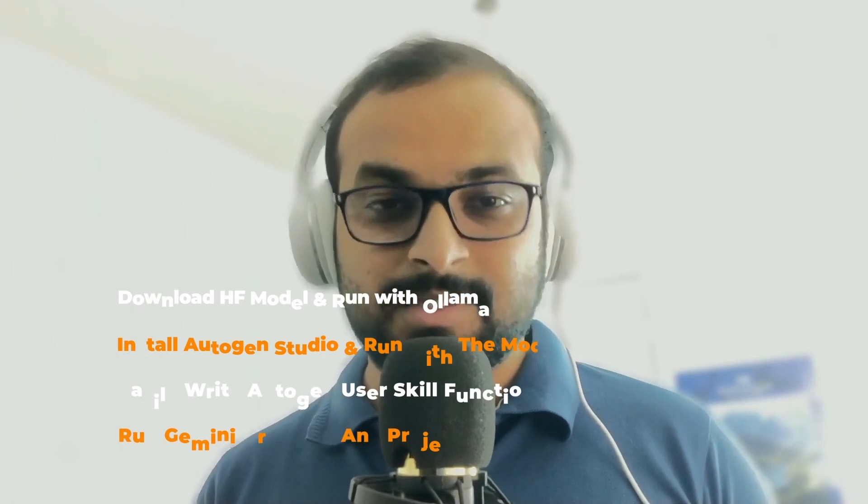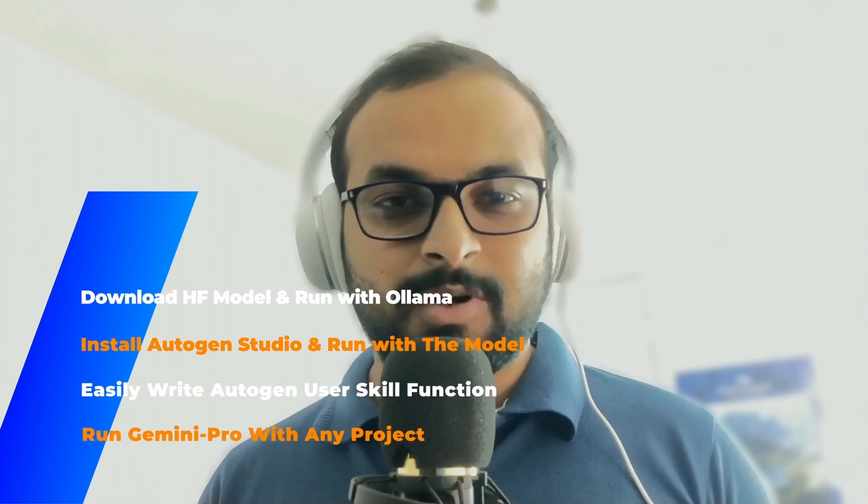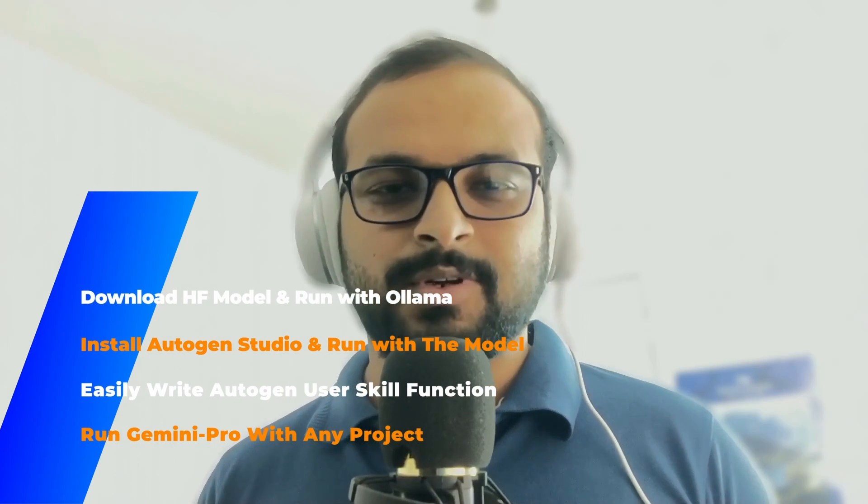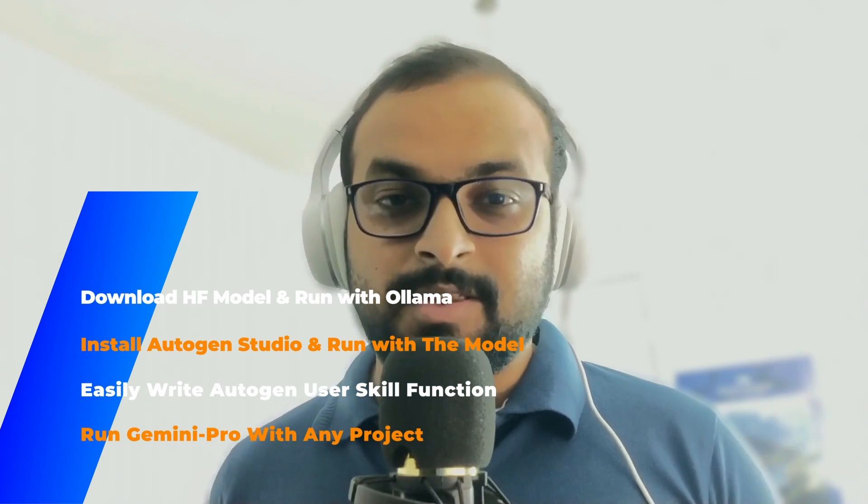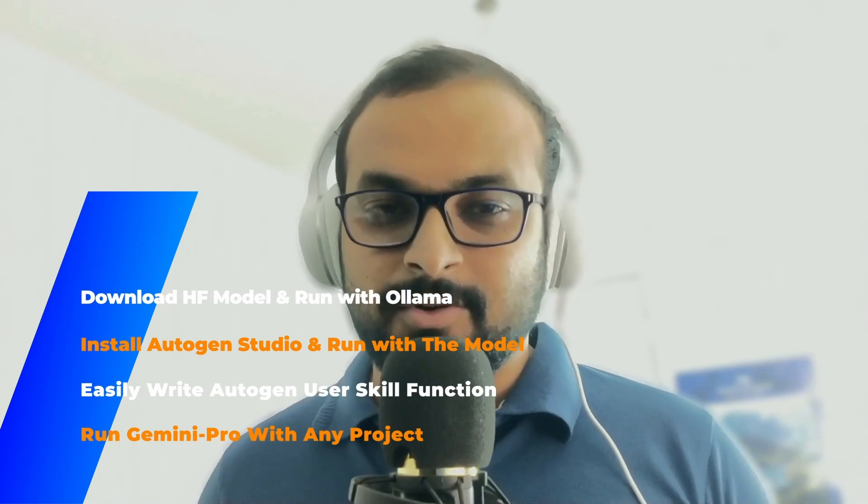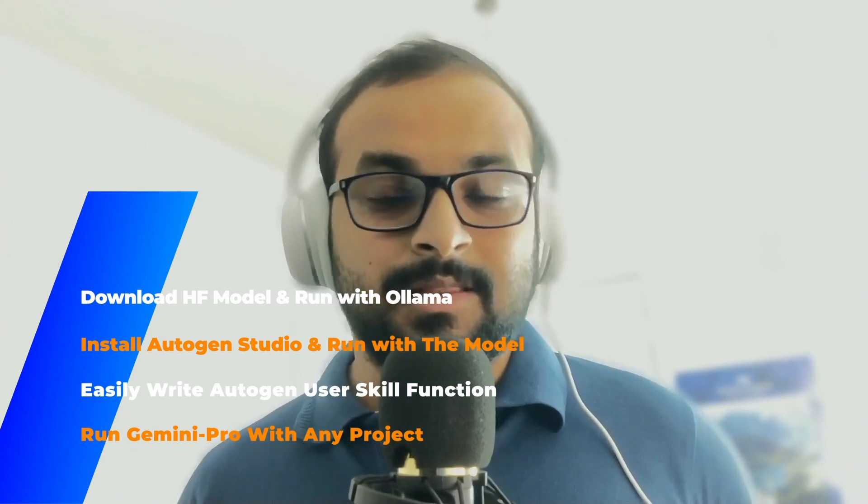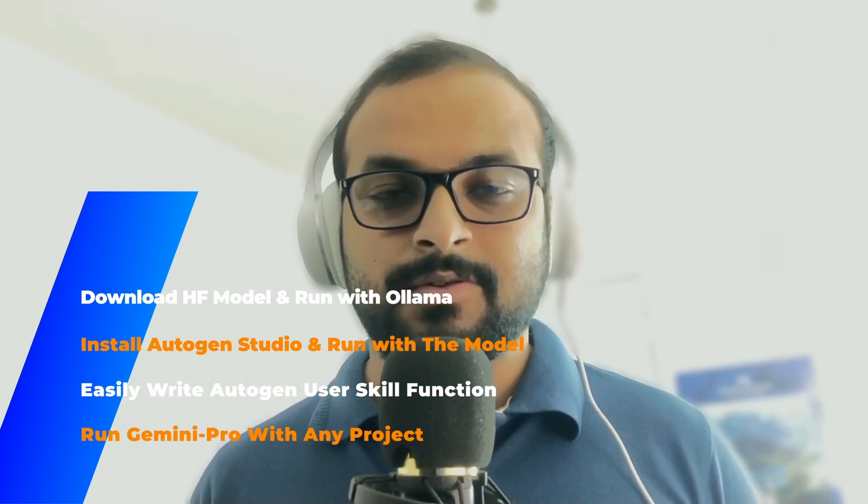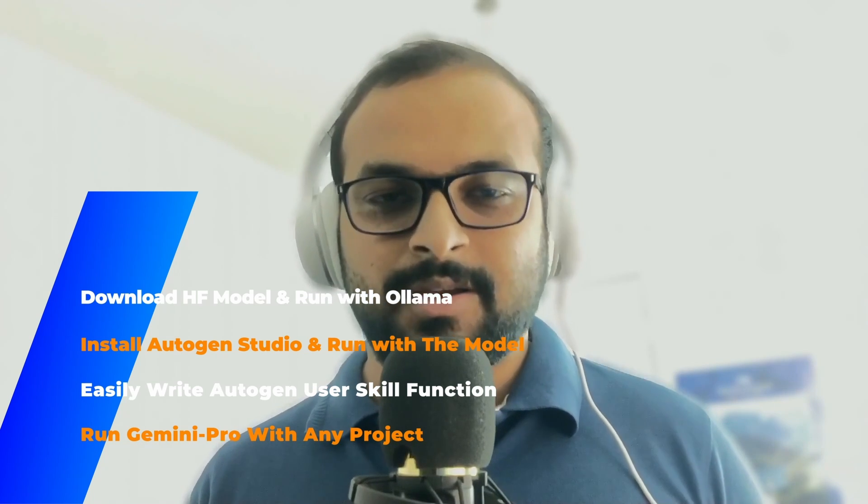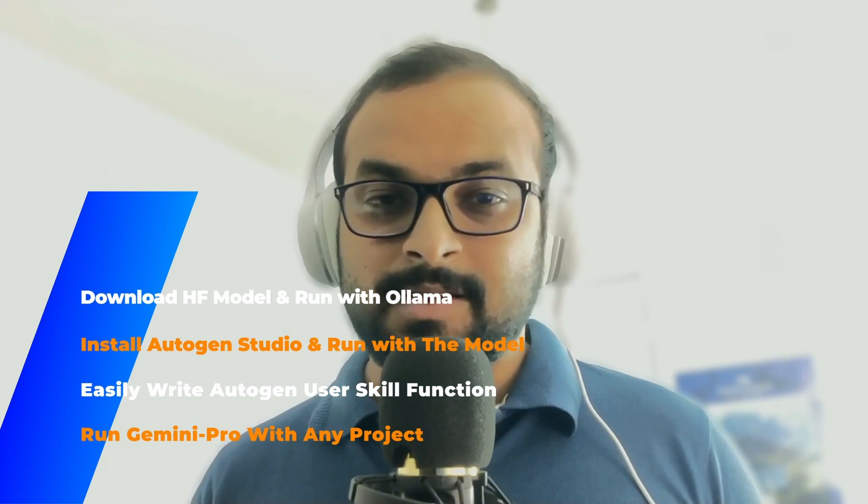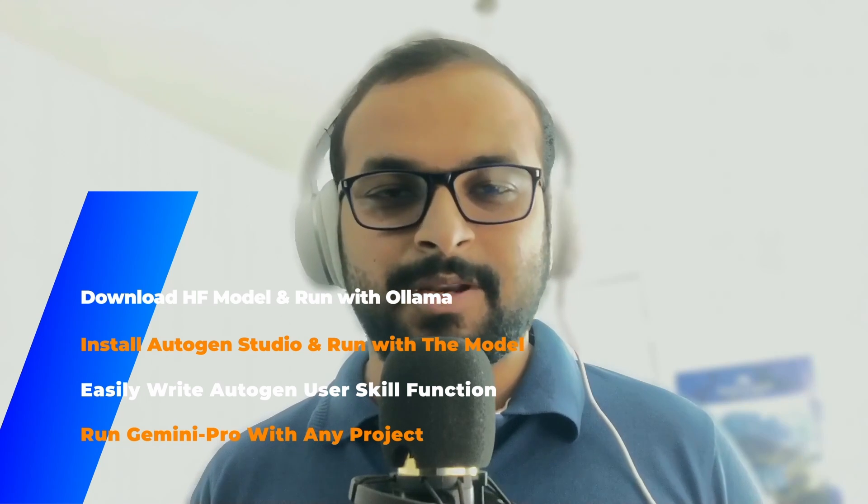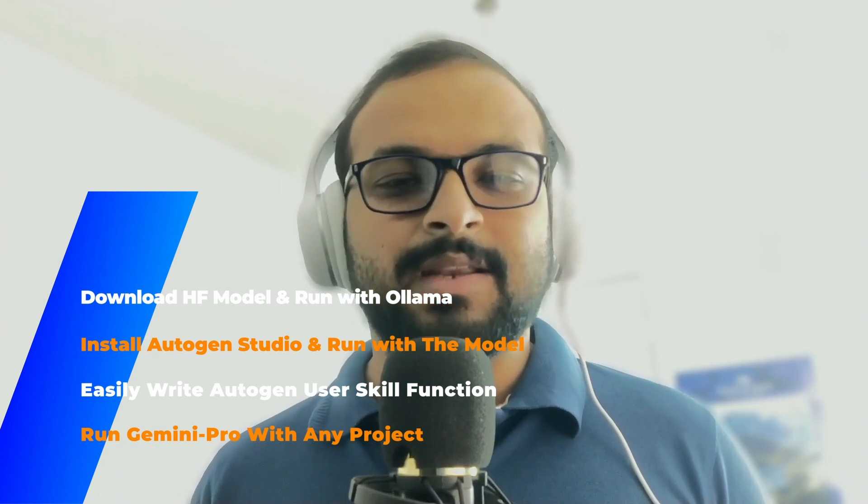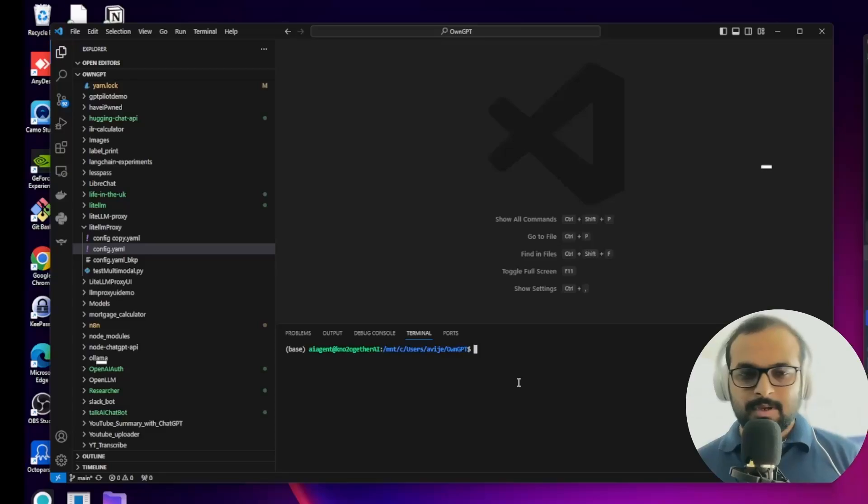This video will have four sections. In the first section, we will download a Hugging Face model and load it using Ollama. In the second section, we'll install Autogen Studio and integrate it with this downloaded model. In the third section, I'll introduce you an easy way to write Autogen user skills without writing the code yourself. And in the final section, we will discuss how you can use Gemini Pro model in any project, not just Autogen or GPT Pilot.